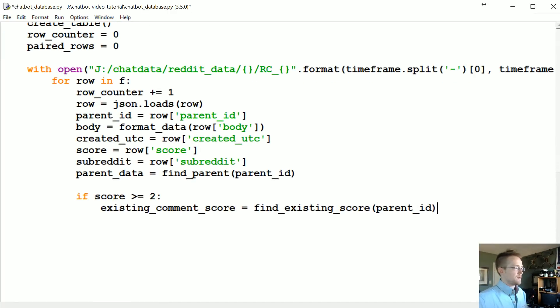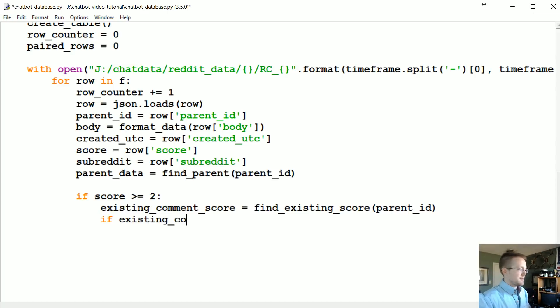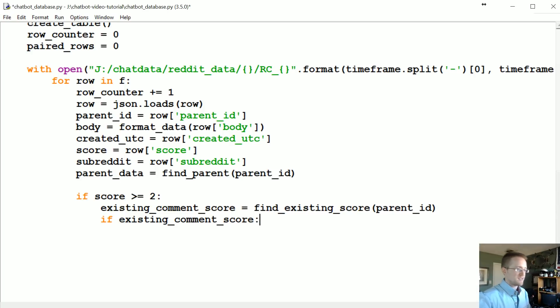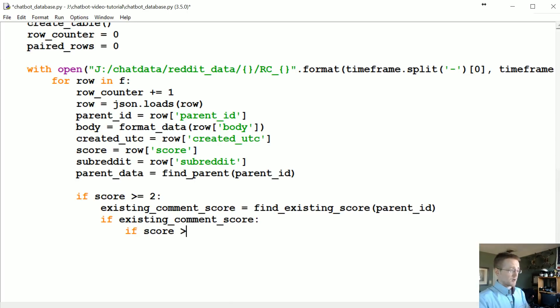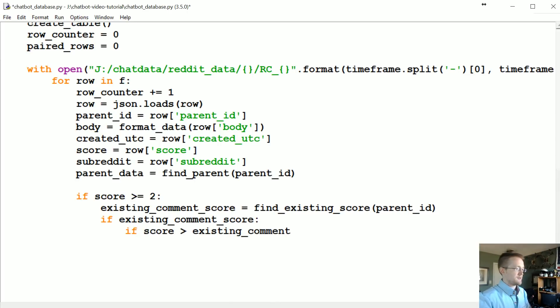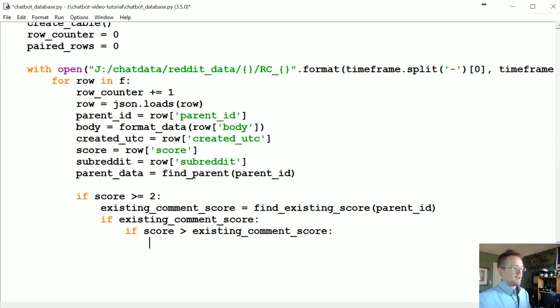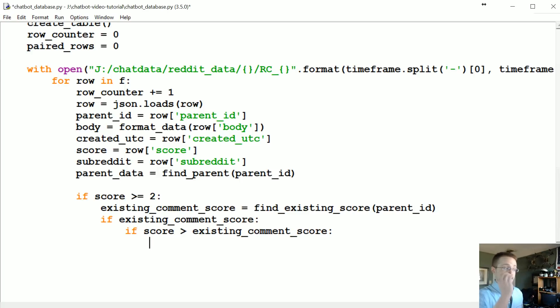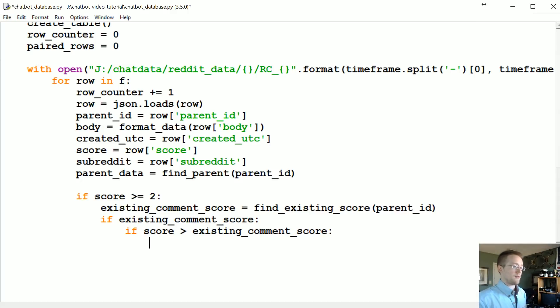So once we've done that, then we're gonna ask if existing_comment_score. So basically if it has any value besides false this is gonna be true. Then our question is well is our current score greater than the existing comment score? And if it is, now we're thinking okay, we're ready to possibly insert this data. And in this case we would actually be updating a row rather than just a straight-up insert.